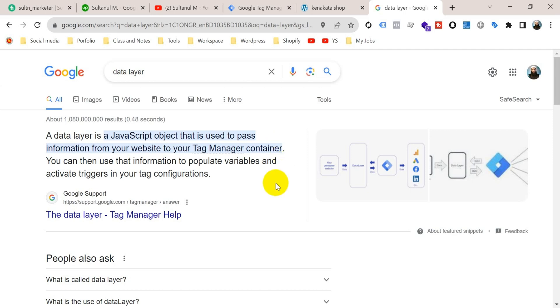If we don't do that, then we will get only a few informations from our website on the Google Tag Manager.